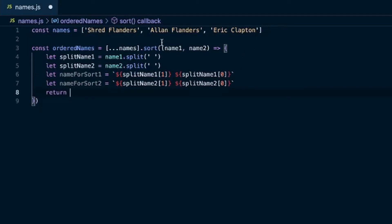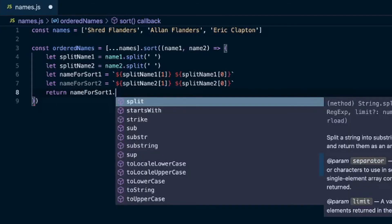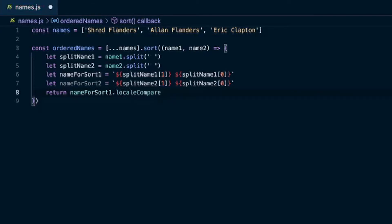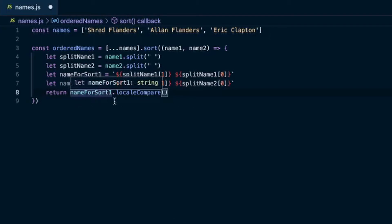Now we'll return from this sort method nameForSortOne.localeCompare. You call that on a string and send in another string, and it will return a number — positive, negative, or zero — depending on whether it's alphabetically ahead, behind, or equal to the string you're passing in. So we have nameForSortOne, which is the last name and first name of nameOne, and we compare that to nameForSortTwo.